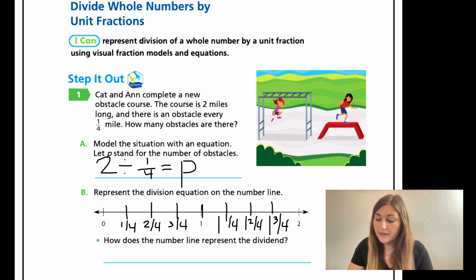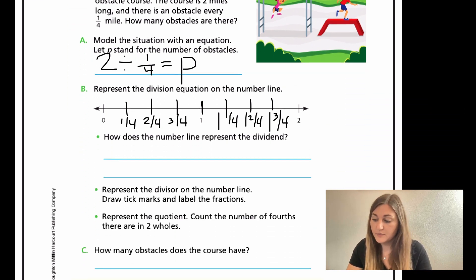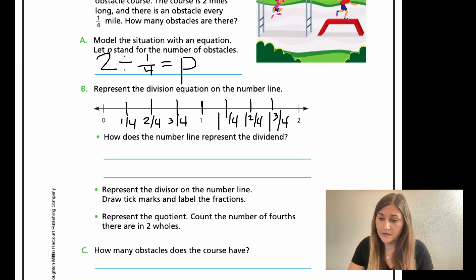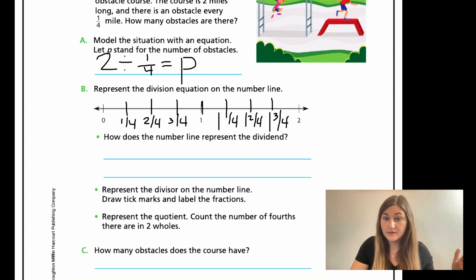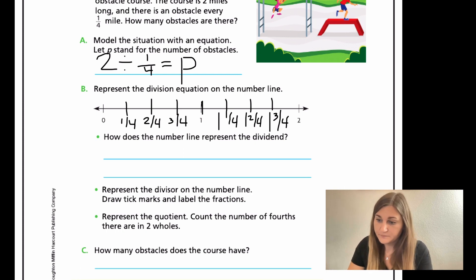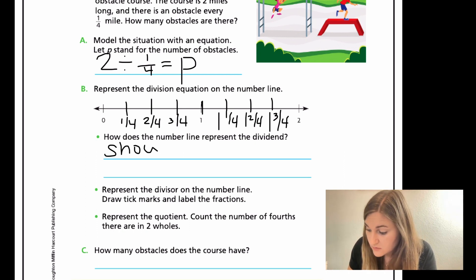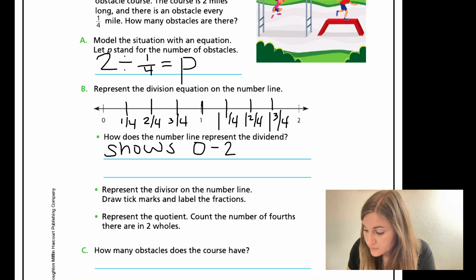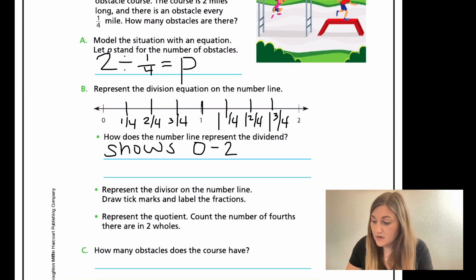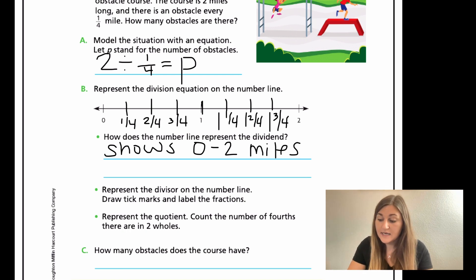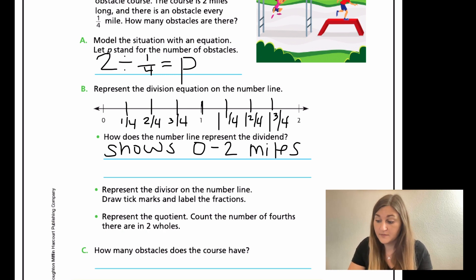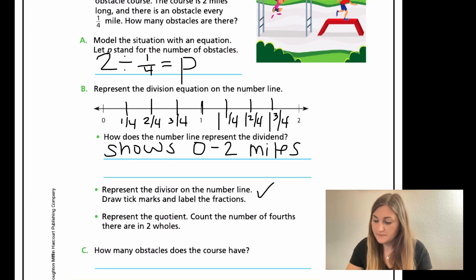The bullet point under B says how does the number line represent the dividend? That shows the whole numbers we're using in the problem — it shows zero to two, which is our miles, and that's what our dividend is. The second bullet point says represent the divisor — remember the divisor is what you're dividing by. That's the one fourth. On the number line, draw tick marks and label the fractions. We already did that — check, done.